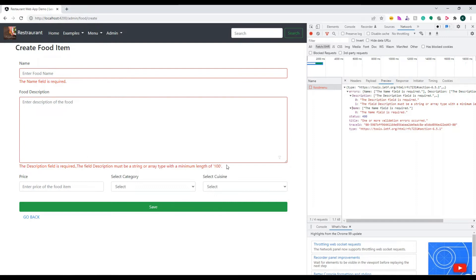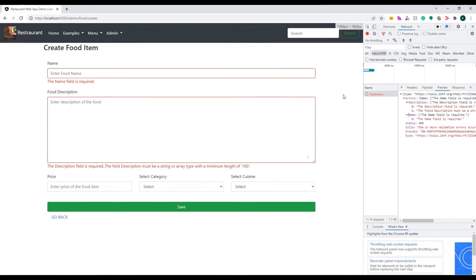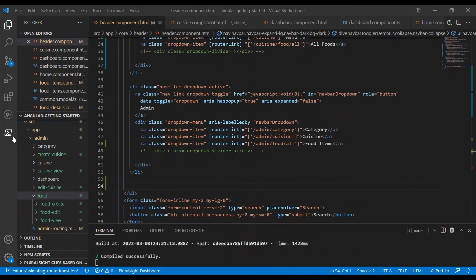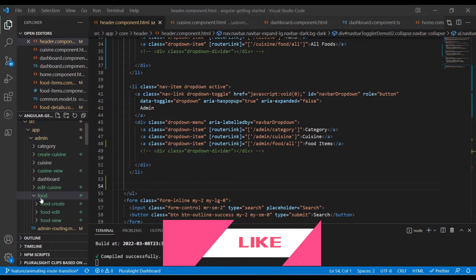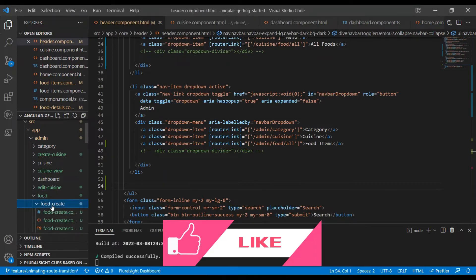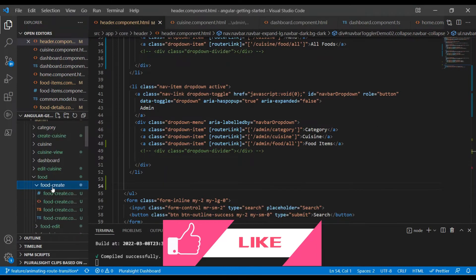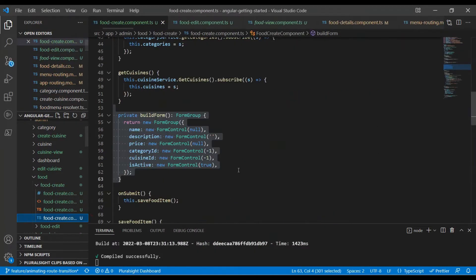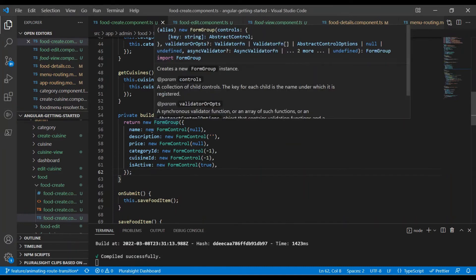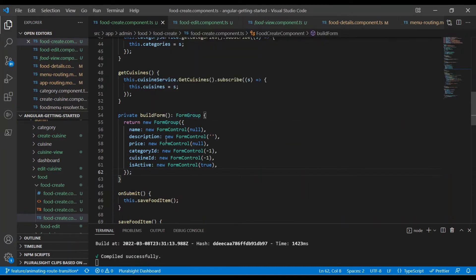The API will always validate, but at the front end, if we know what needs to be validated, we can validate there itself instead of firing any API call. That is what we are going to see. These errors you are seeing are all because of handling the back-end error properly. Let's focus on building the custom validator.